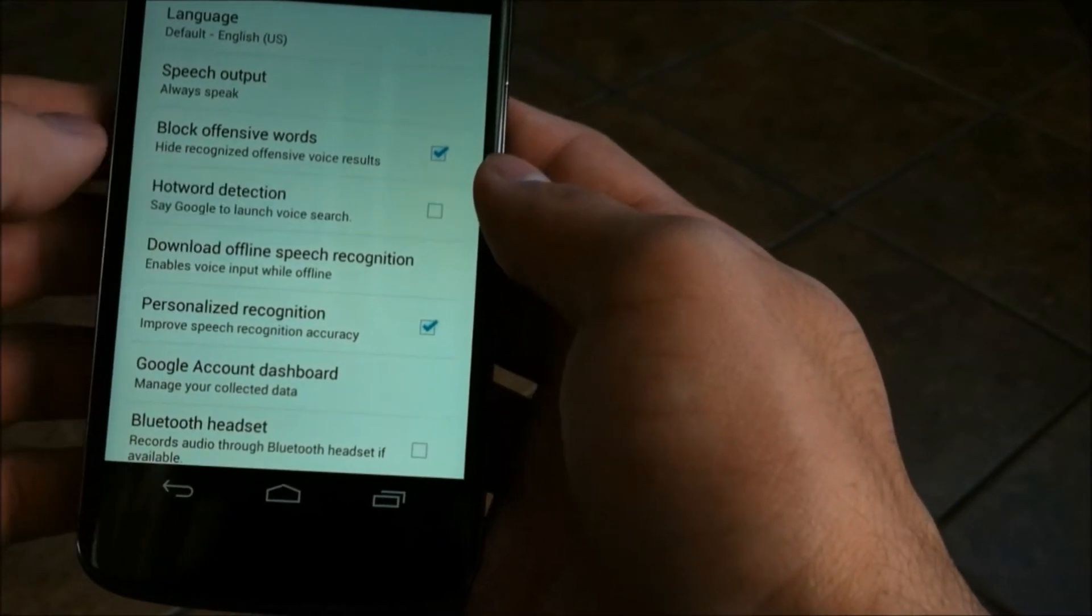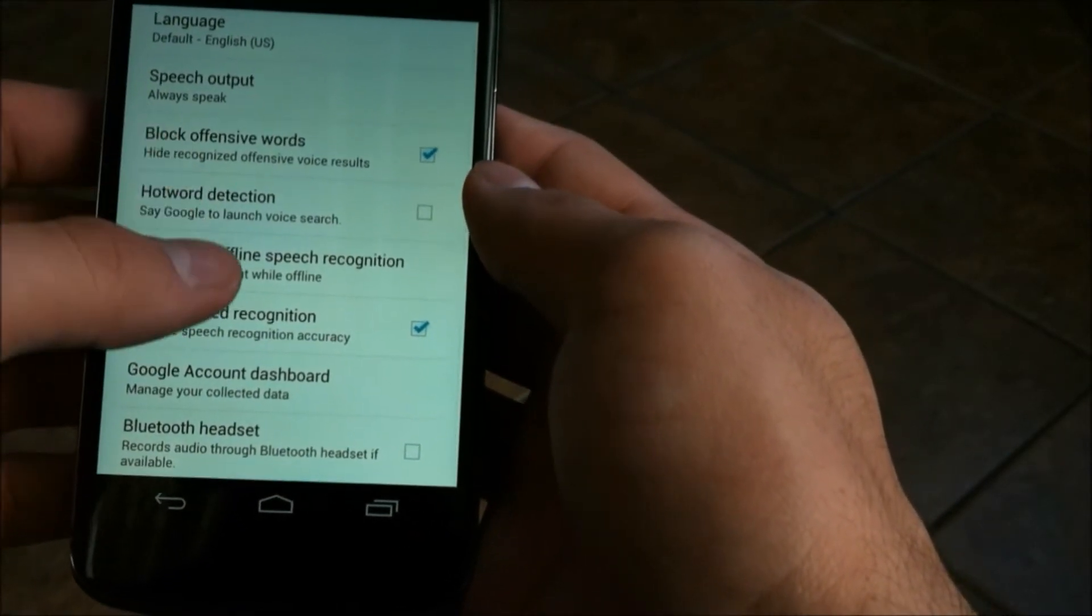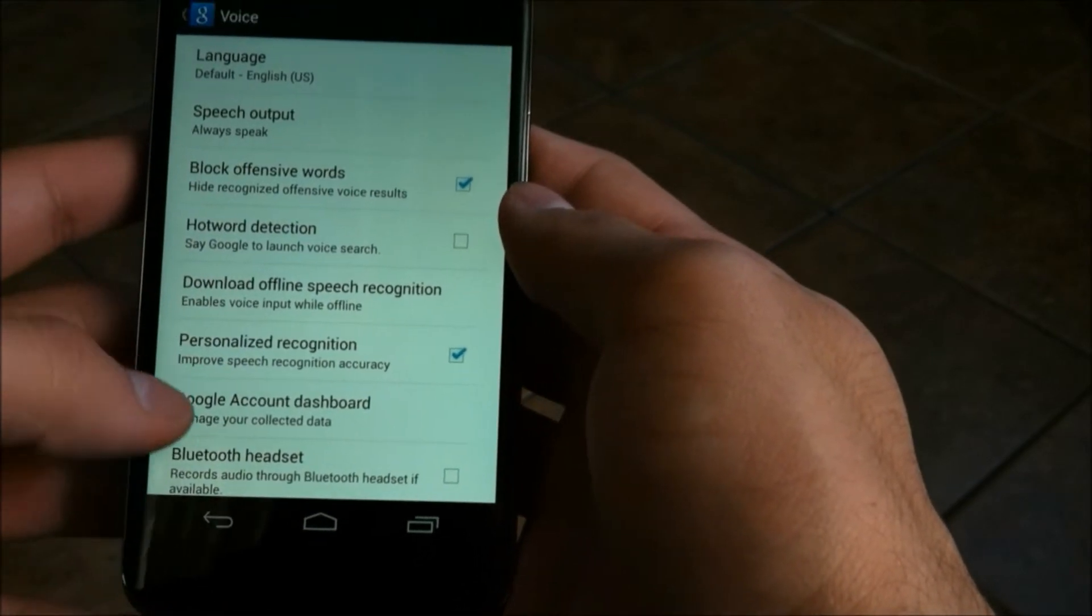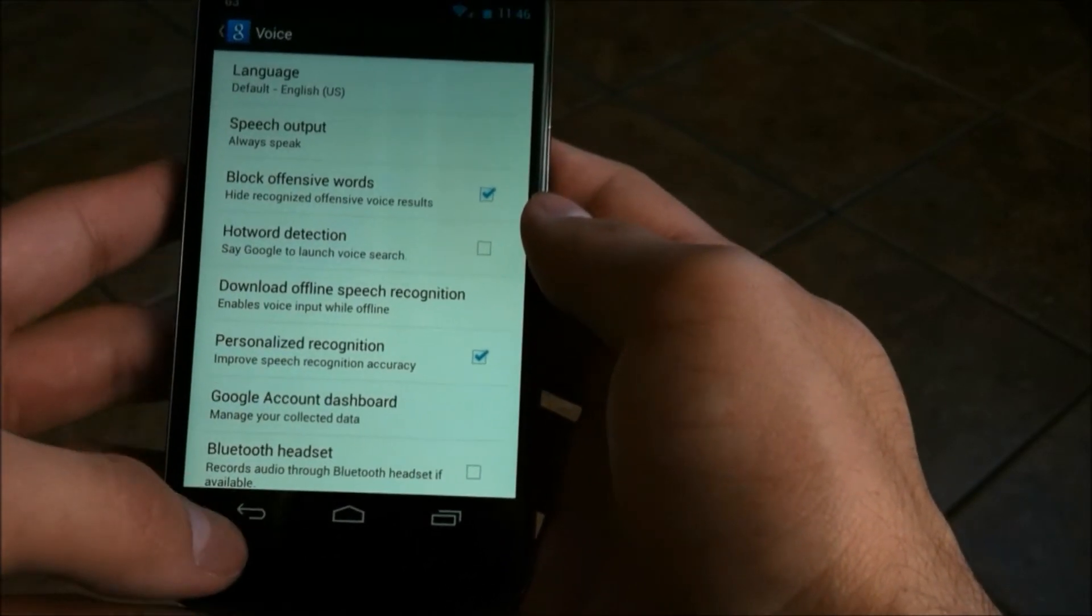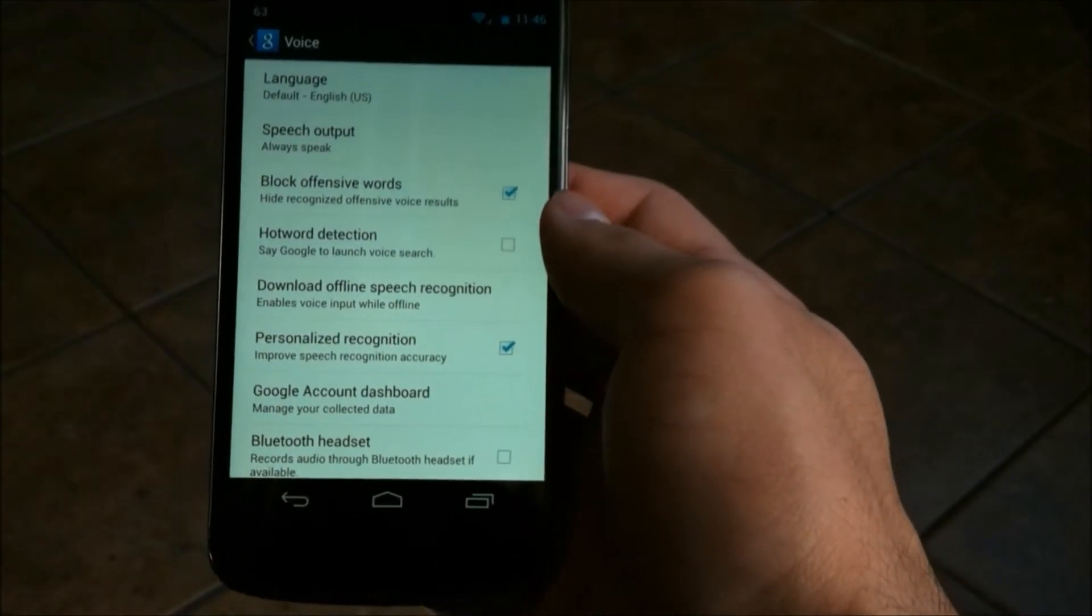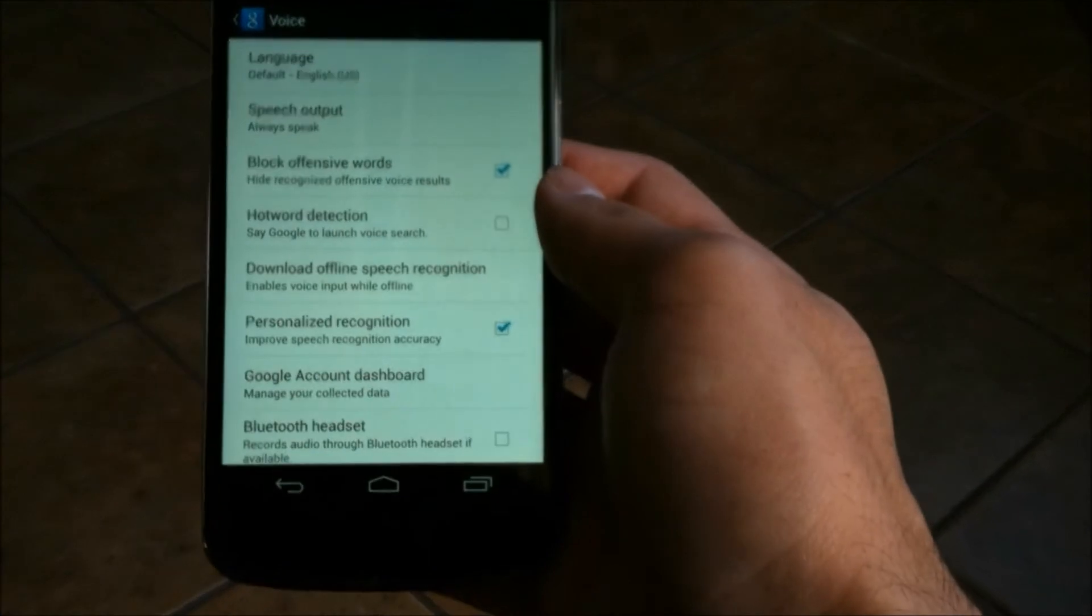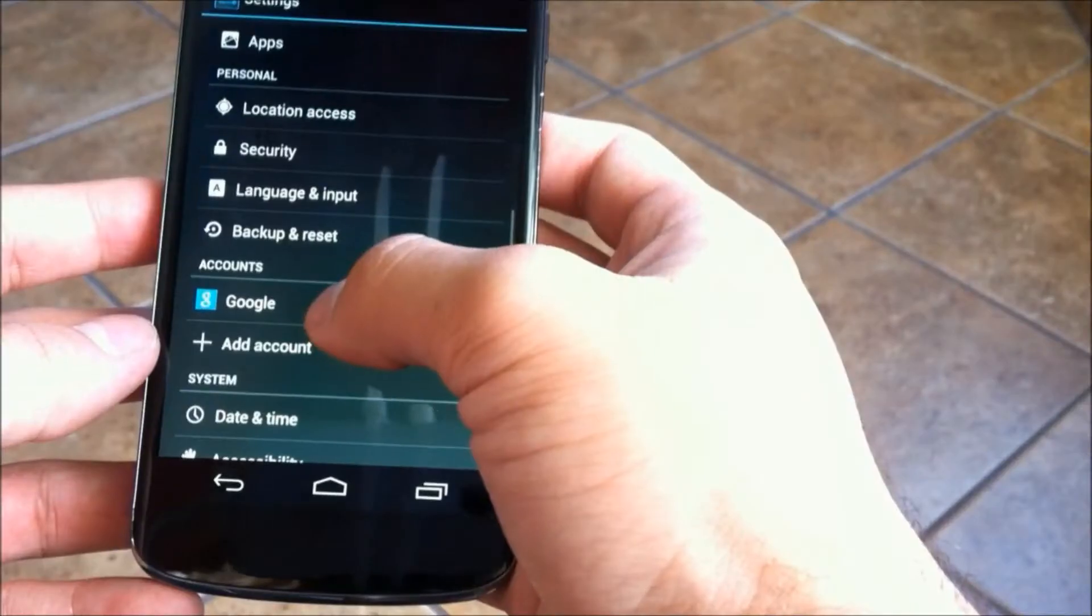Also, in the settings, you'll see Hot Word Detection. I noticed that even though it's so small, it did save battery life to have Hot Word Detection unchecked.